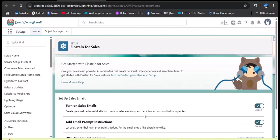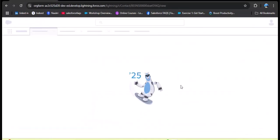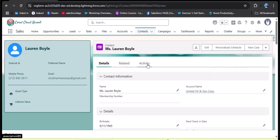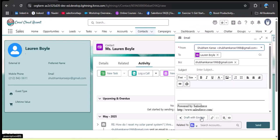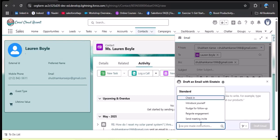Now let's navigate back to the Contact object. After refreshing the page and opening the Activity Email section, you can see the 'Draft with Einstein' button is successfully displayed. Clicking it shows email instructions — you can provide a prompt similar to ChatGPT and the agent will create the email body accordingly. Here we also have 'Use Pre-made Instruction,' where the sales email prompt templates we create will appear. Currently only standard templates are shown — we are going to create a custom sales email prompt template.